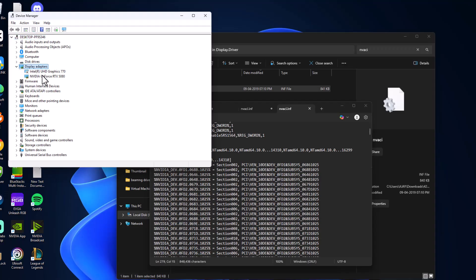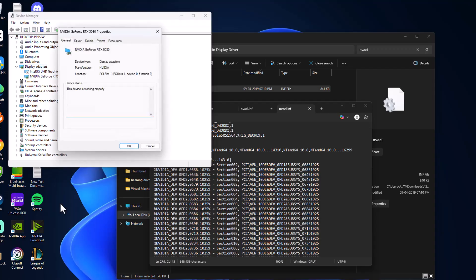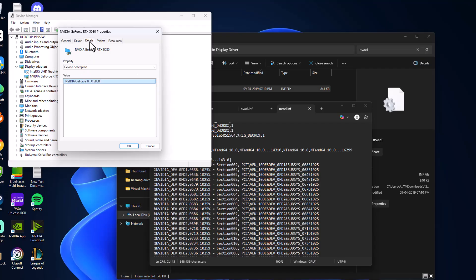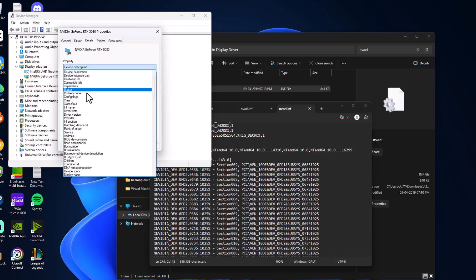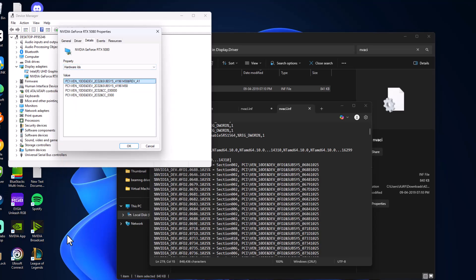Expand the display adapters. Right-click on your graphics card driver and select properties. Go to details. In property, click the dropdown and select hardware IDs. Copy the first ID by right-clicking and selecting copy.